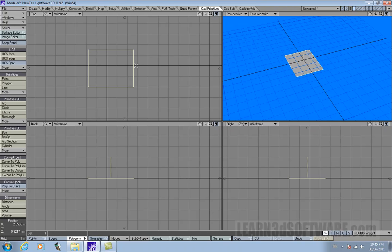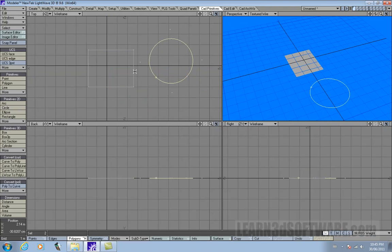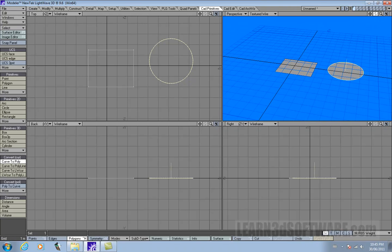It's not just limited to something like a box. Let's iterate that with a circle. Let's make a circle, deselect that one, go curve to poly — and now we have a circle polygon.